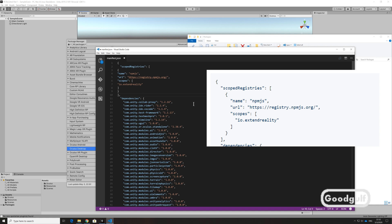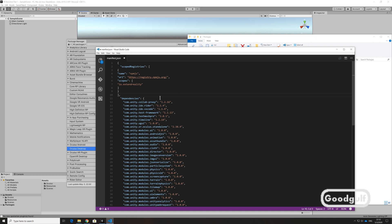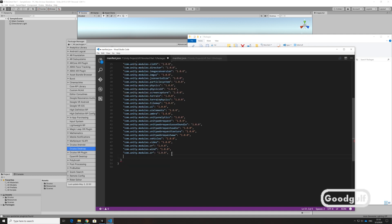You can find this code on the VRTK GitHub page. Watch the accolades, commas, and square brackets and make sure to have the exact number as shown in the insert. Next, move down to the bottom of the JSON file and add the Extend Reality line. To make sure you use the latest version — in my case 1.1.11 — you should check the VRTK GitHub page first.